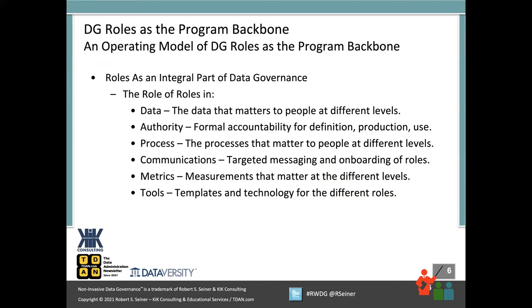I oftentimes break the different components of data governance into six most significant components of a successful program: data and the roles, the authority that people have in different positions, the processes, the communications, the metrics, and the tools. I'm going to share my framework that highlights these as the most important components of a successful data governance framework. What I wanted to highlight on this slide is what do the roles have to do with each of those components?